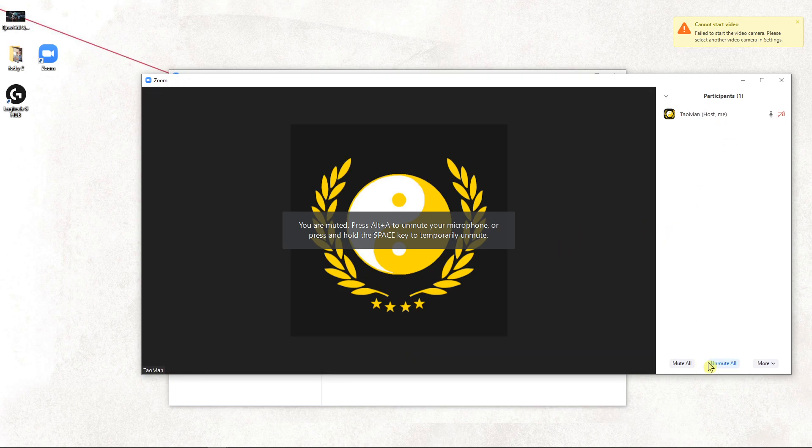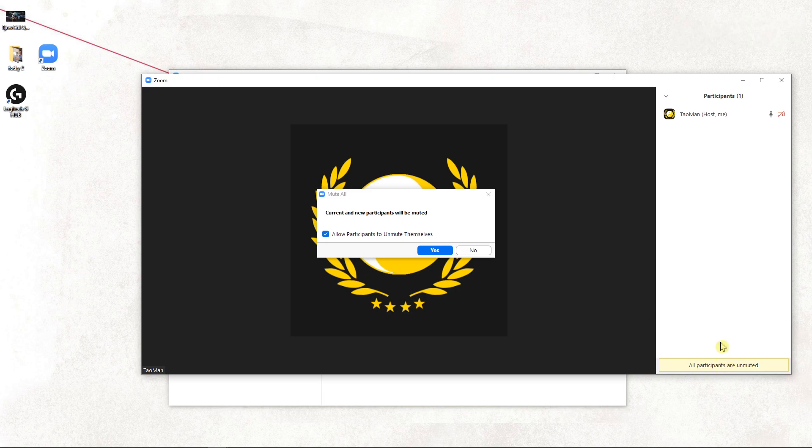So also here you can mute all or unmute all. So this is how you can do it.